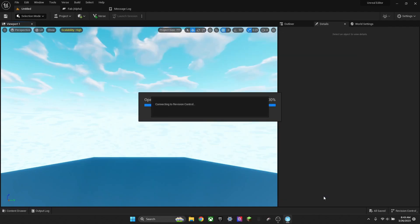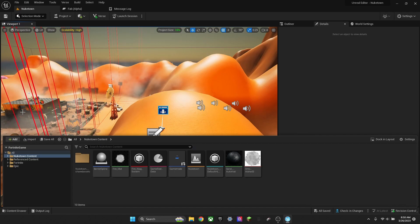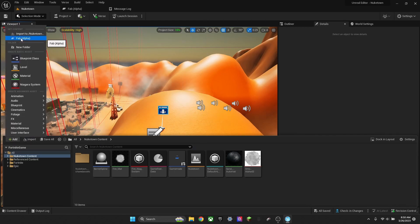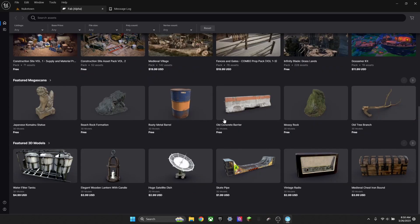Open anything. I'm just going to open one of my games that I'm currently making. To import things, you press this button, or you can press Add, Fab Alpha, to import anything from Fab.